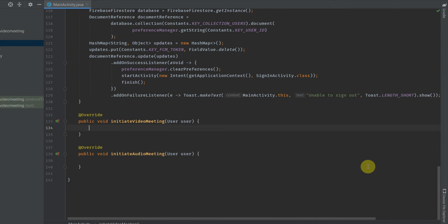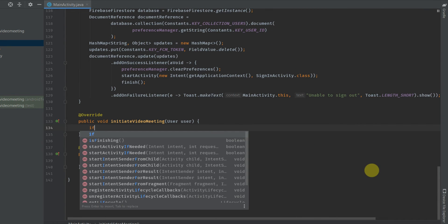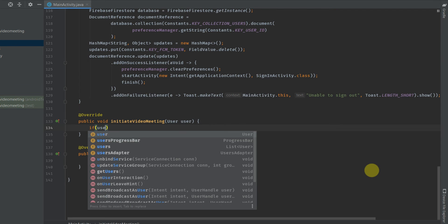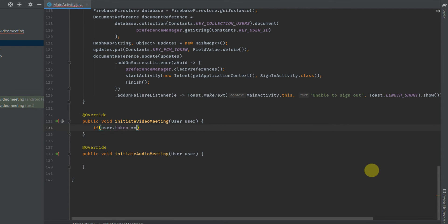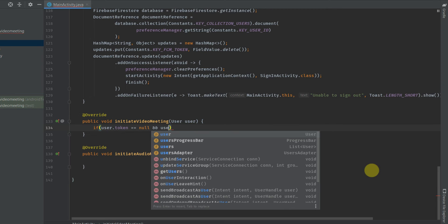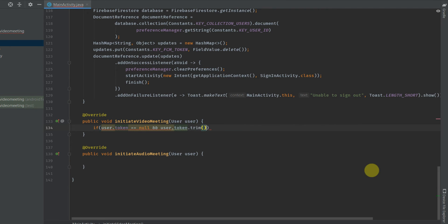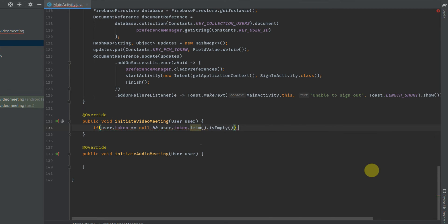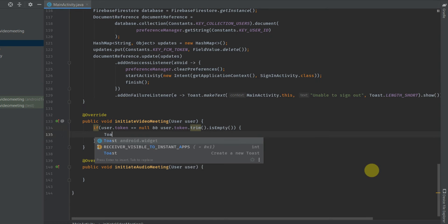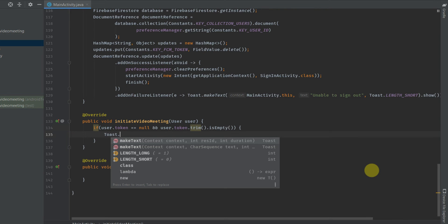To initiate a video meeting or audio meeting, the token of the user is required. In case the token is null or empty, we will display a message like 'user is not available for meeting'. And if the token is available, we will initiate the meeting.